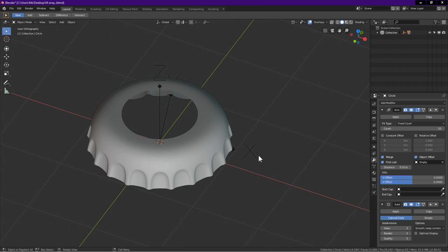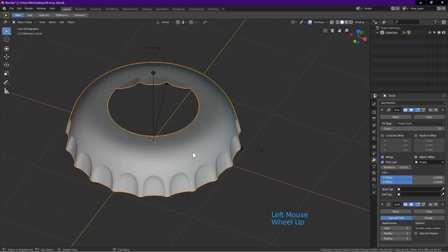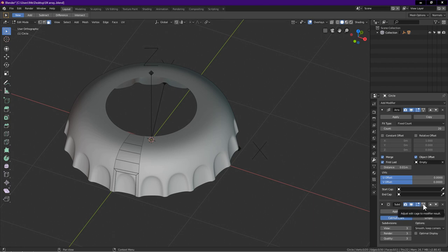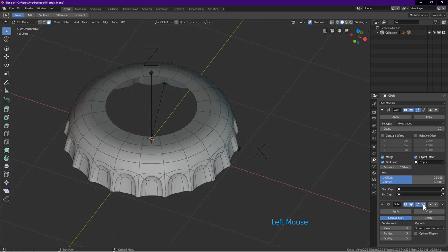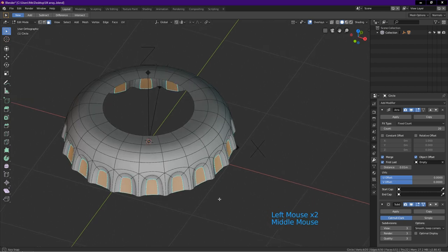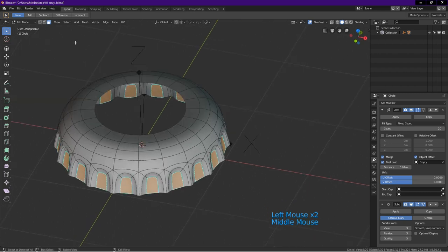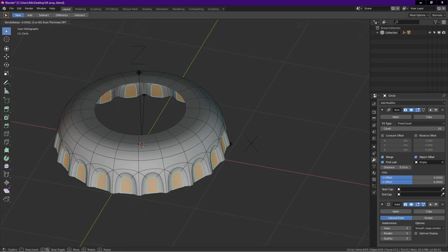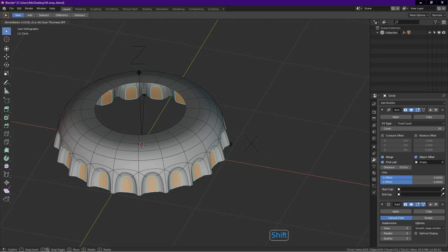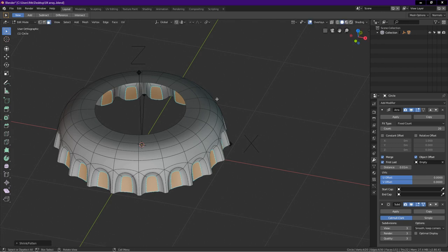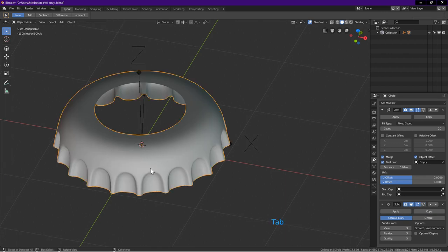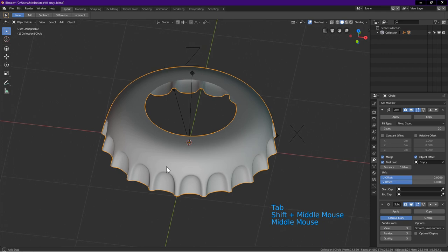If you want the indent to be deeper, select the cap object. Tab into edit mode. Add subdivision surface modifier. Click on the adjust edit cage to modifier results icon. Select this face. Go to mesh. Transform. Choose shrink fatten. Hold shift and drag to desired depth. Left click. Click on the adjust edit cage to modifier results icon to deactivate it. Tab into object mode. This is how easy it is to edit the object.